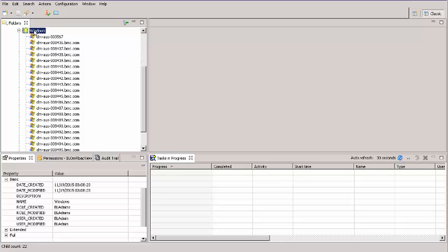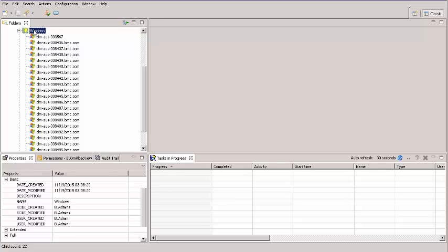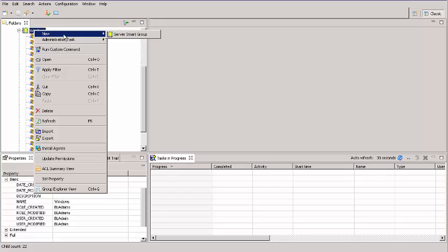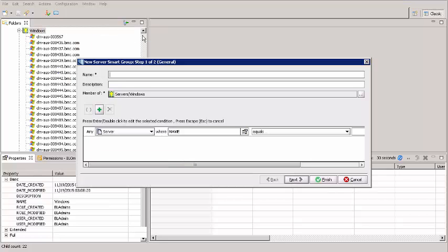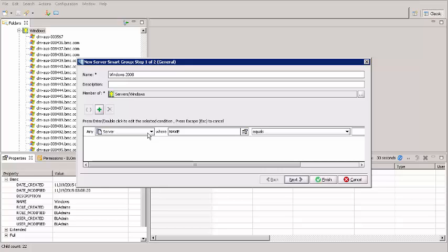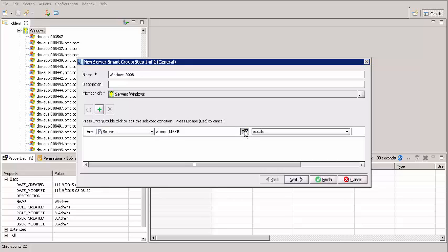Right-click the Windows Smart Group that we created earlier and select New Server Smart Group. For name, I enter Windows 2008. Here in the rules, I leave the first drop-down alone. It should say Server.